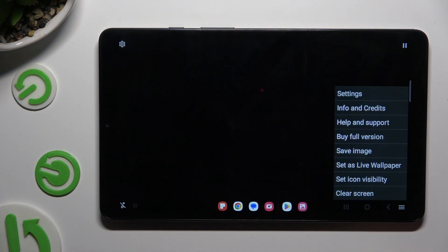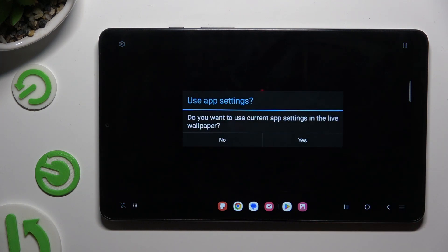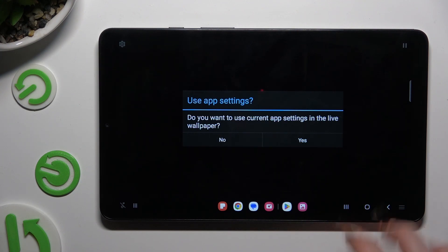Now select those two lines at the bottom right one, select Set As Live Wallpaper, and hit Yes in the Use App Settings pop-up.